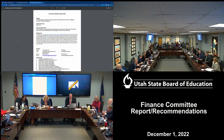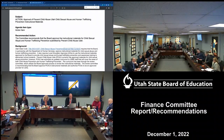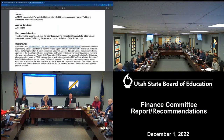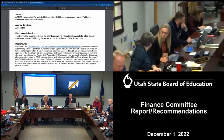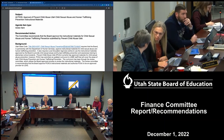Chair Hansen: Item 15.6. The committee recommends that the board approve the instructional materials for child sexual abuse and human trafficking prevention submitted by Prevent Child Abuse Utah.